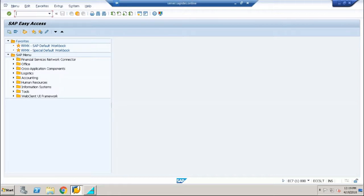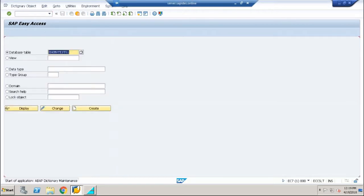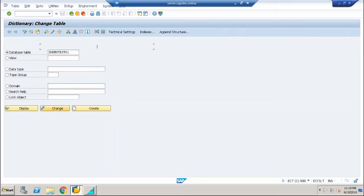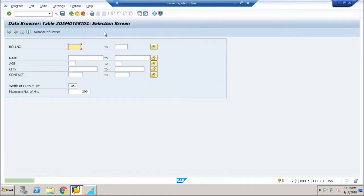We would not have forgotten the previous tables that we created when we went through the database table creation. We created our own data elements, our own domains, and our own table.